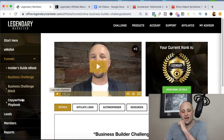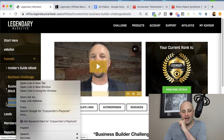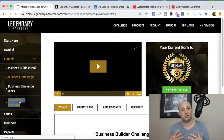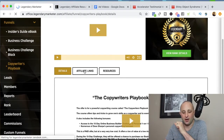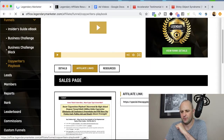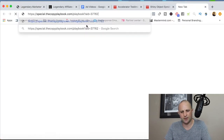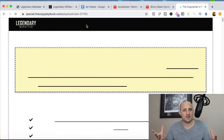The other thing they just released is the Copywriter's Playbook. This is great for affiliates for two reasons. First, it's a $1 offer — very affordable. I'll link it in the description below. For affiliates, this can act as another tripwire offer to get your leads into the ecosystem because it's very noncommittal.